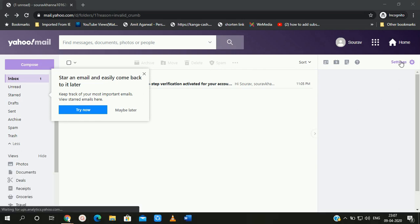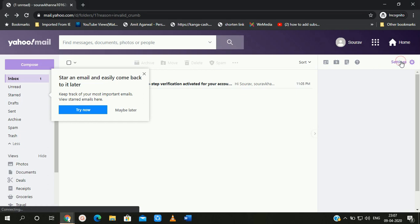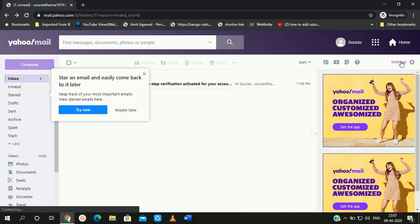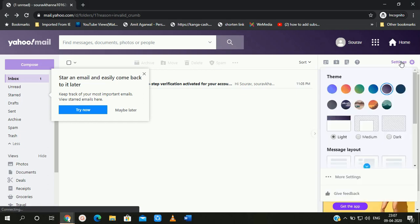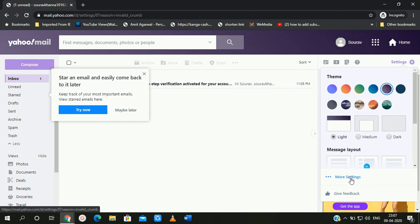After logging in to your Yahoo Mail account, you need to click on the Settings button. After clicking on Settings you will get a Themes option, and behind the Themes option you will see a More Settings option. Simply click on it.